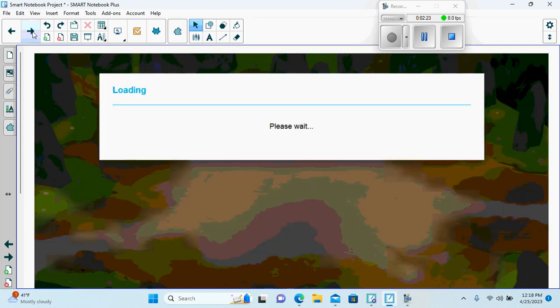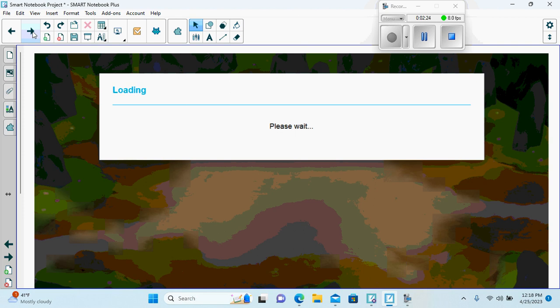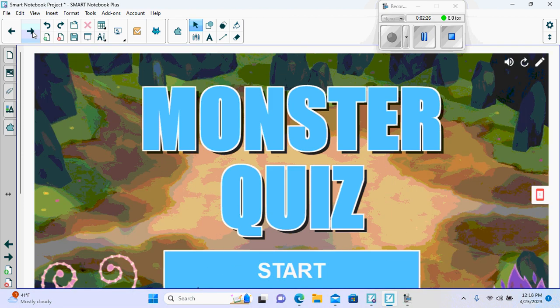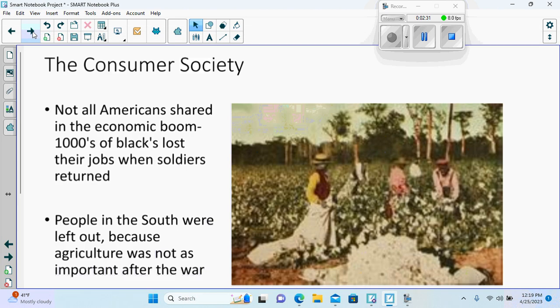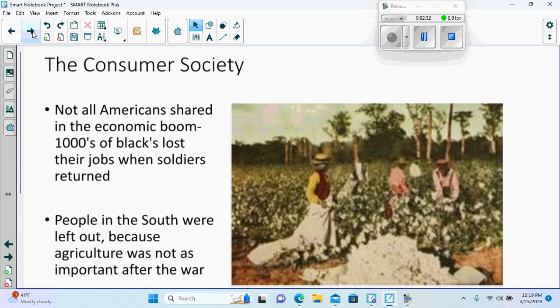Here we have game activity, monster quiz. Informational slides on the consumer society, one consumer society.